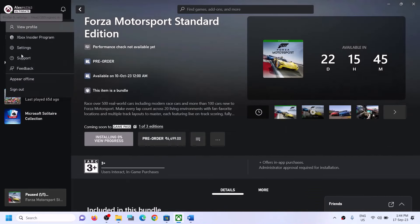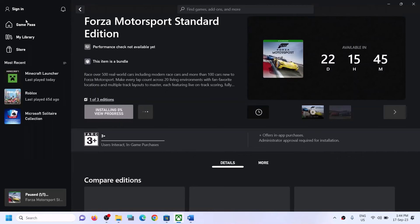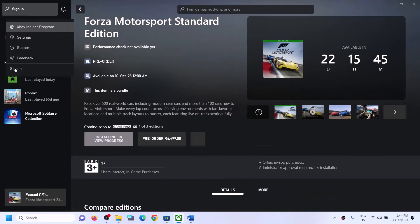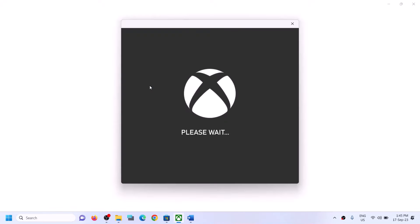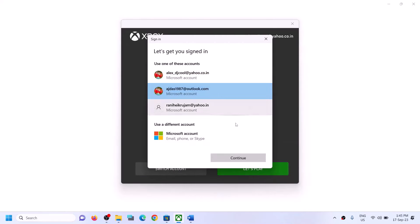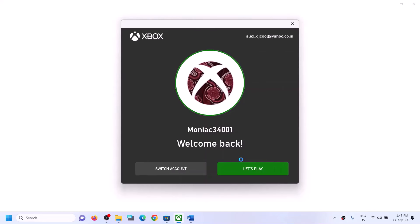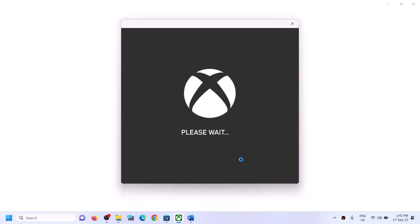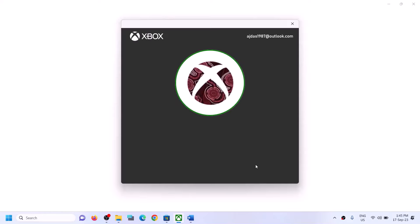Once logged in, go to Xbox app. On the top left you will see your profile icon — click on it and then click on sign out, then click on sign in again. Make sure you have the right account. If it's not the right account, click on switch account and select the right account, then click on continue. Make sure you login with the same account on both Microsoft Store and Xbox app, then try to install the game.